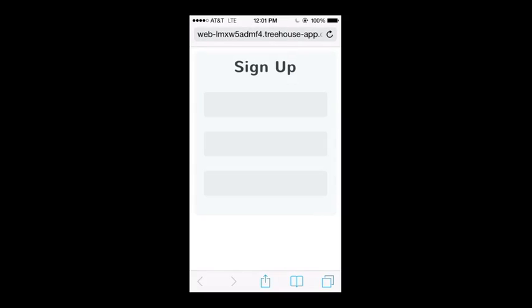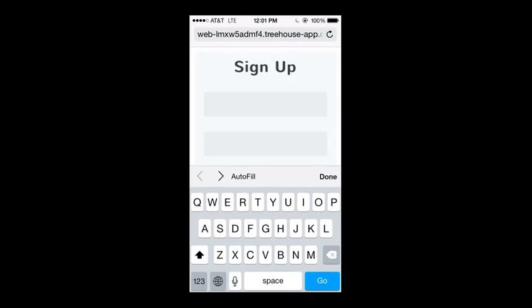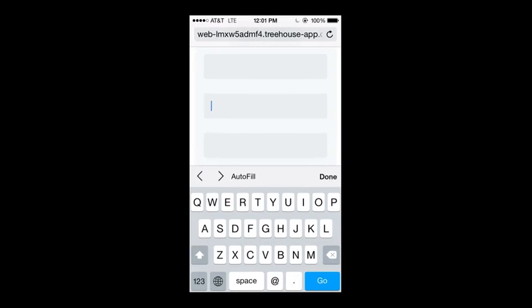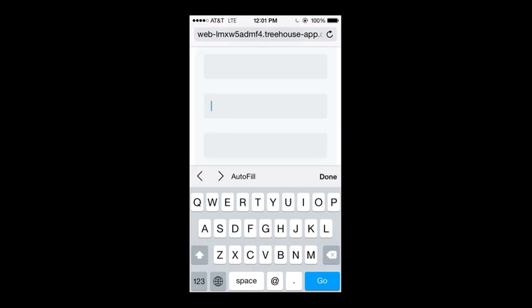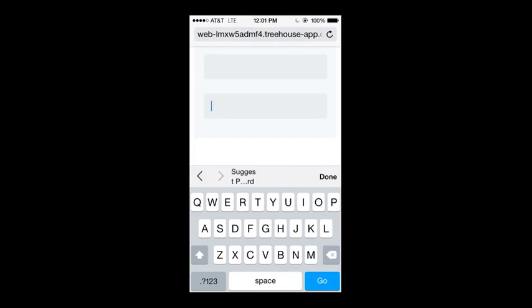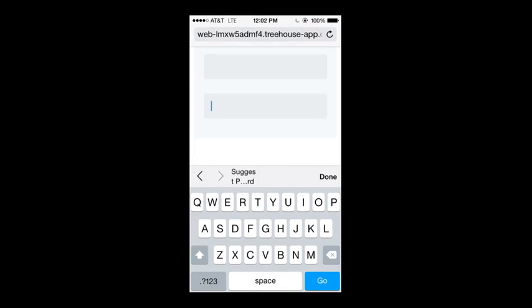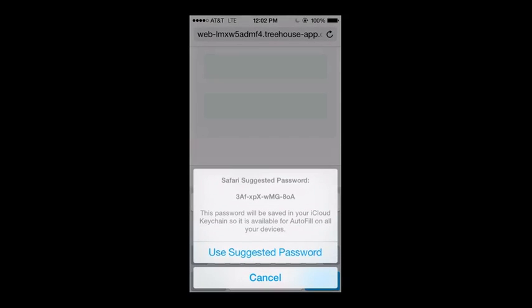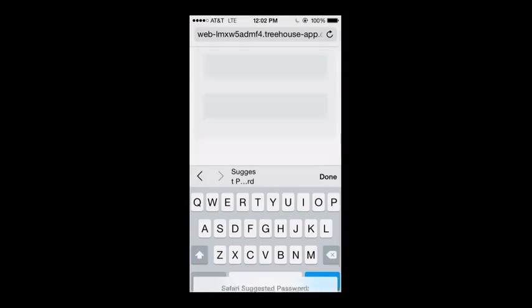In fact, if we bring up our form on a mobile device, and we select the different input elements, you'll notice that as I go through each one, a different keyboard shows up. So for name, we have a normal keyboard. For email, we get an email optimized keyboard. And for password, we can even suggest a password on an iPhone, and it will save to iCloud.